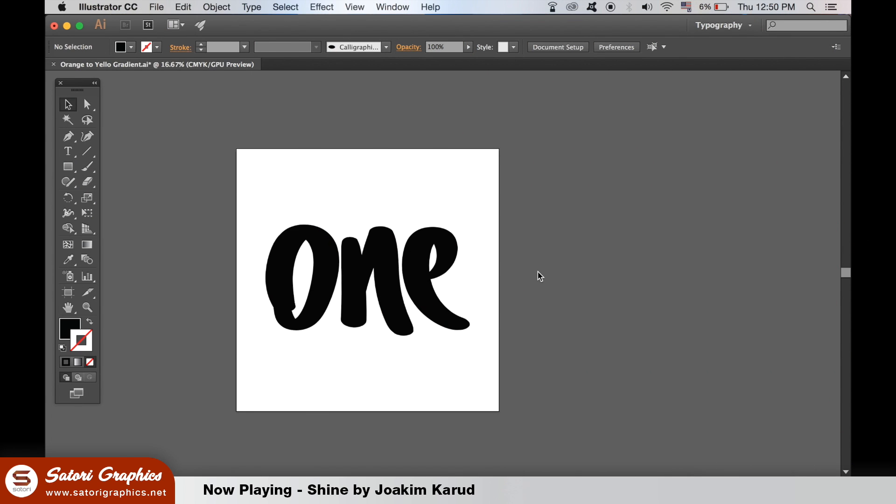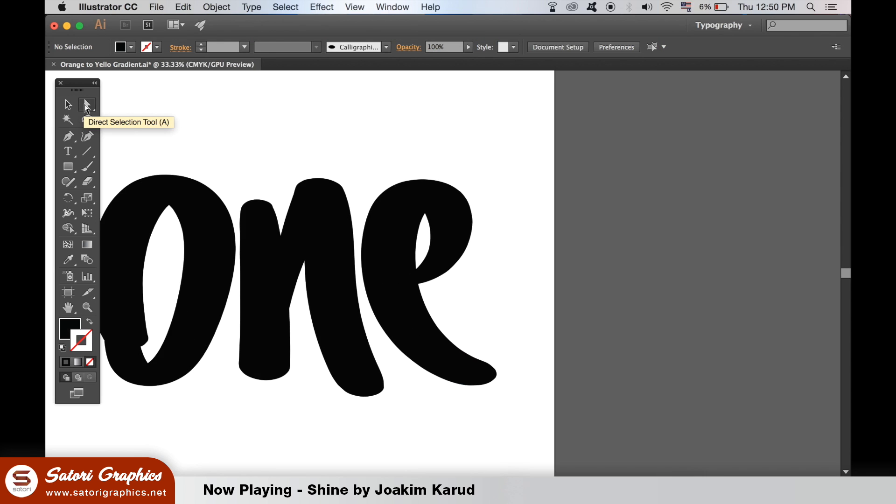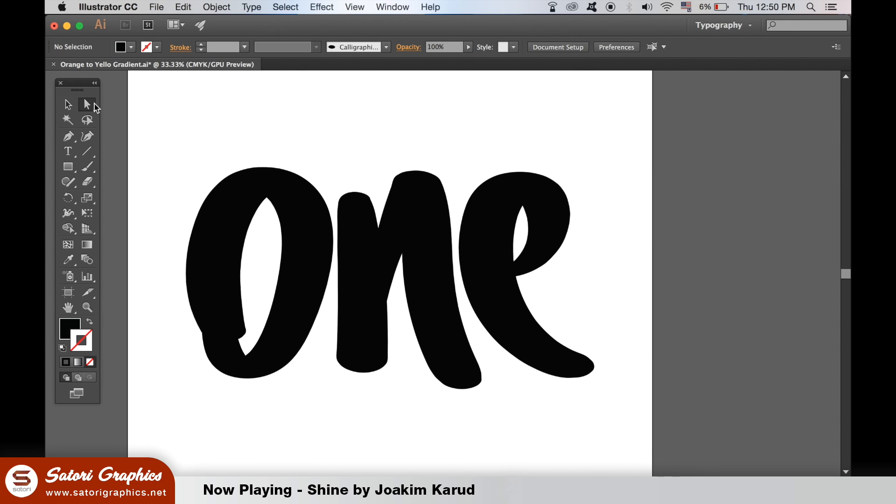After you've outlined the stroke of your hand lettering in Illustrator, you can take the direct selection tool, aka the white arrow tool, and go in and edit your anchor points, changing the style and the shape of your hand lettering.